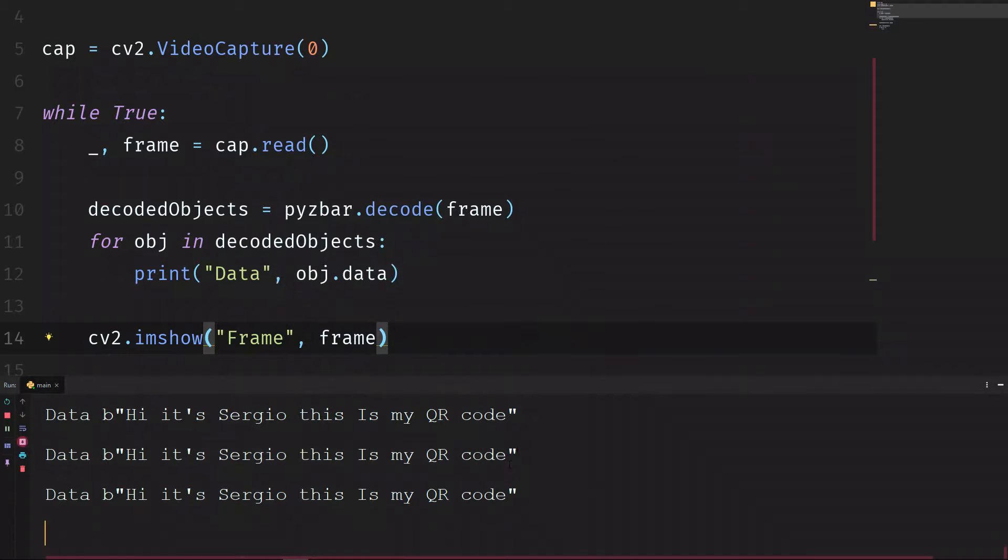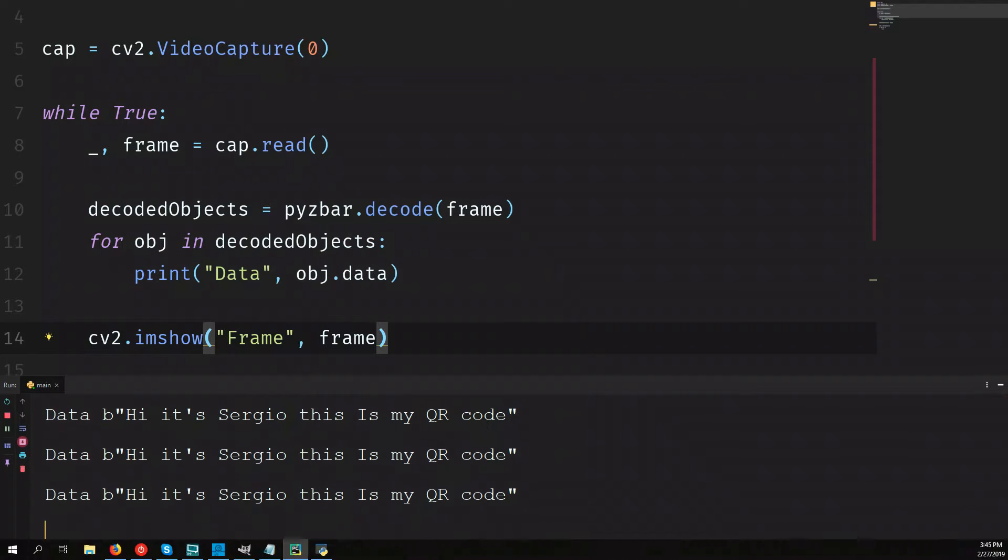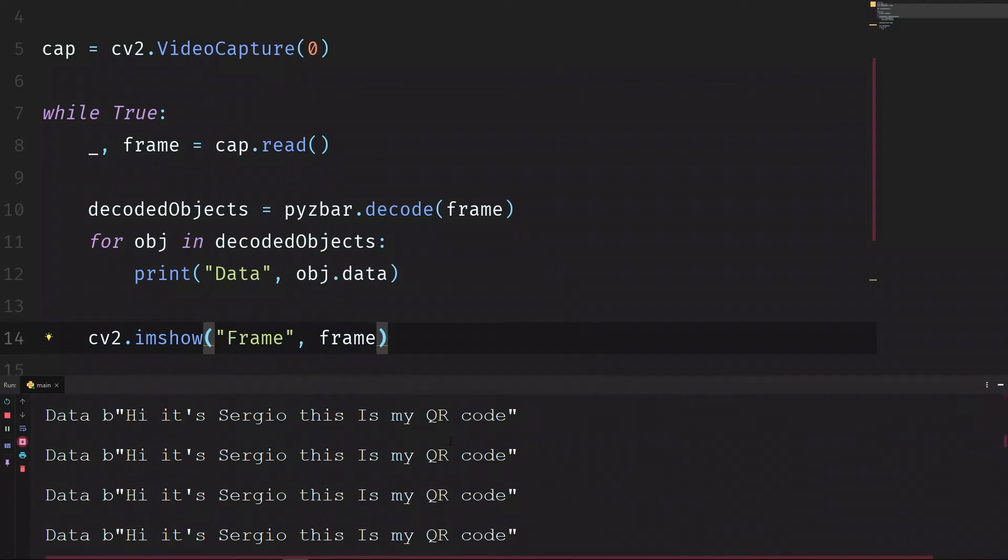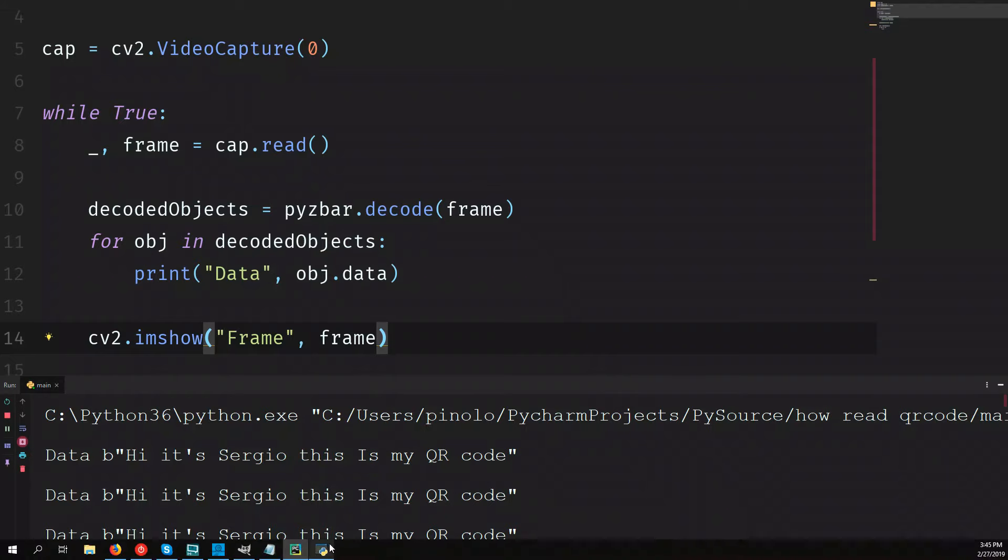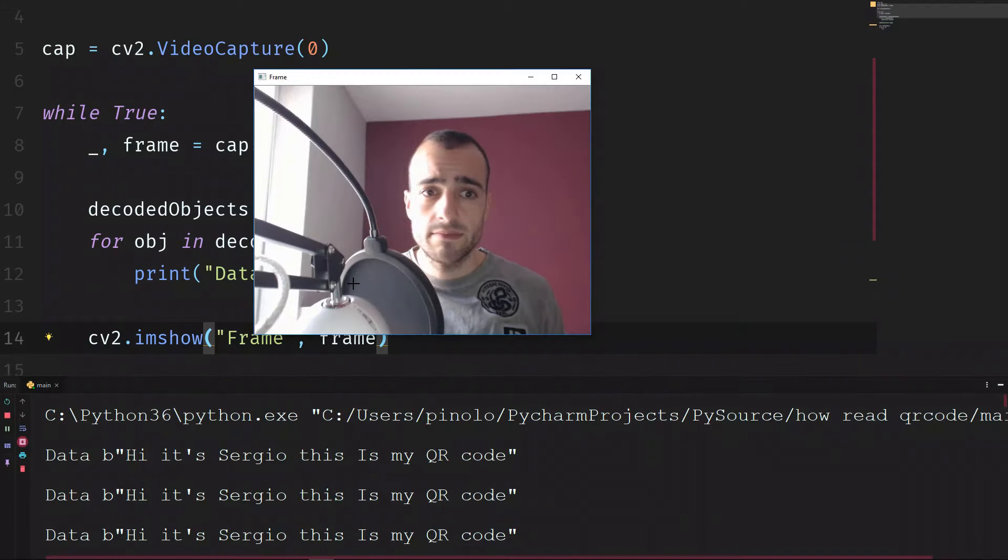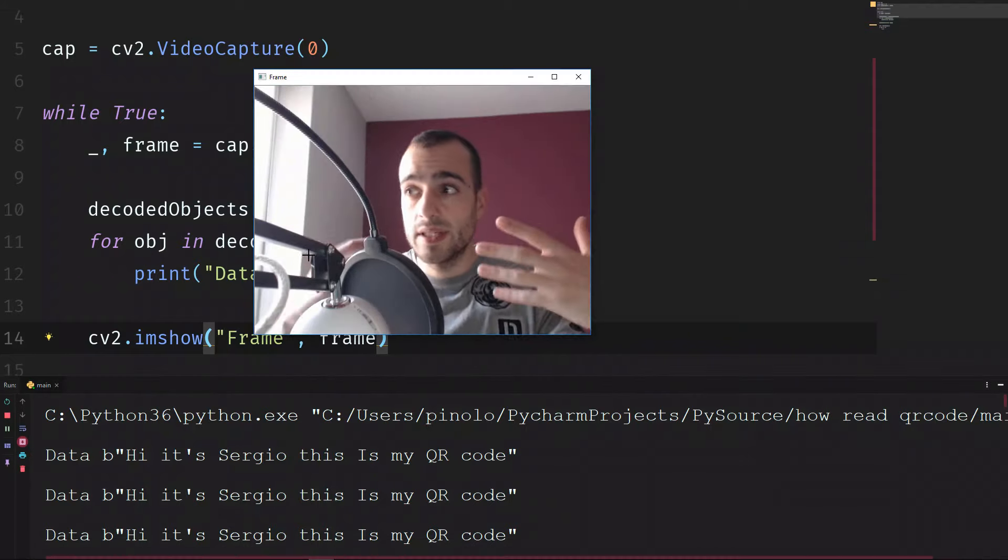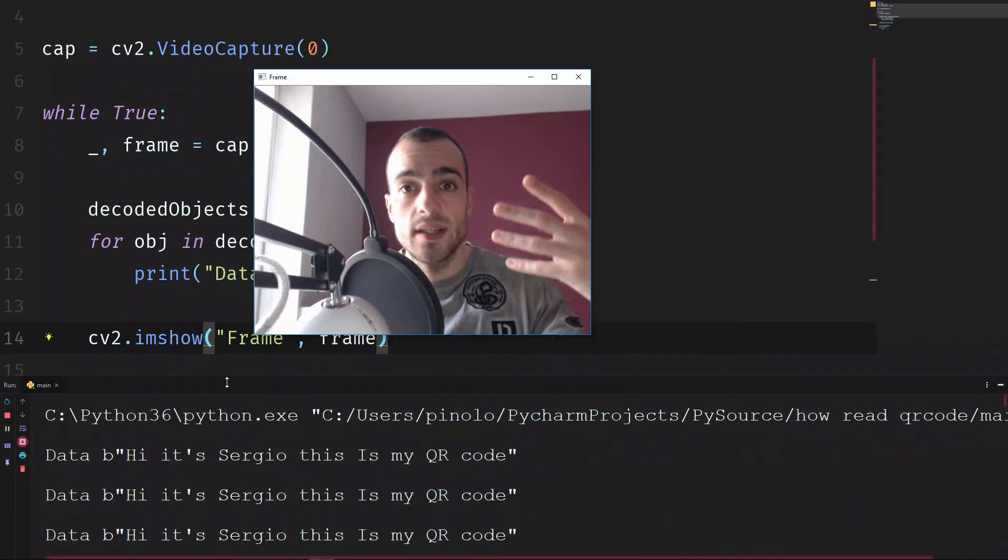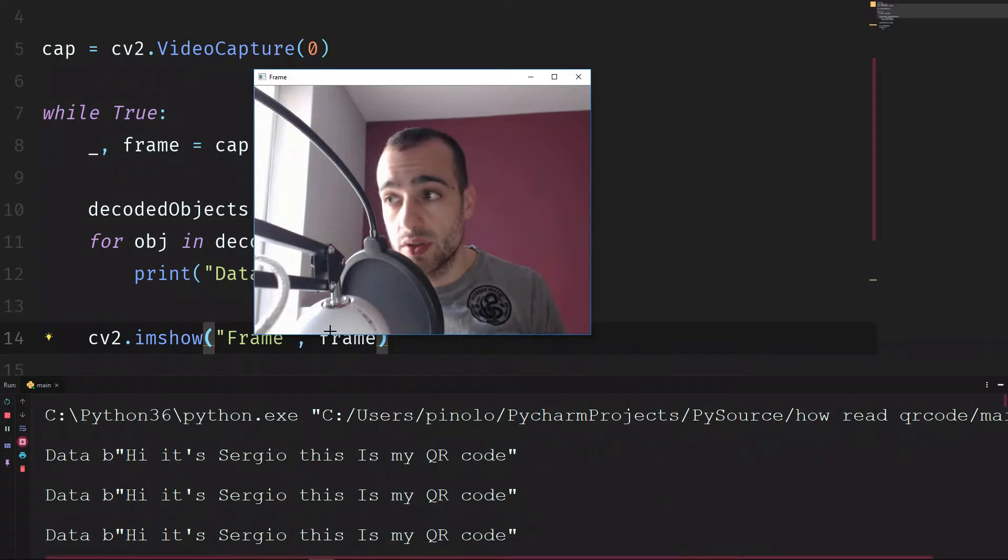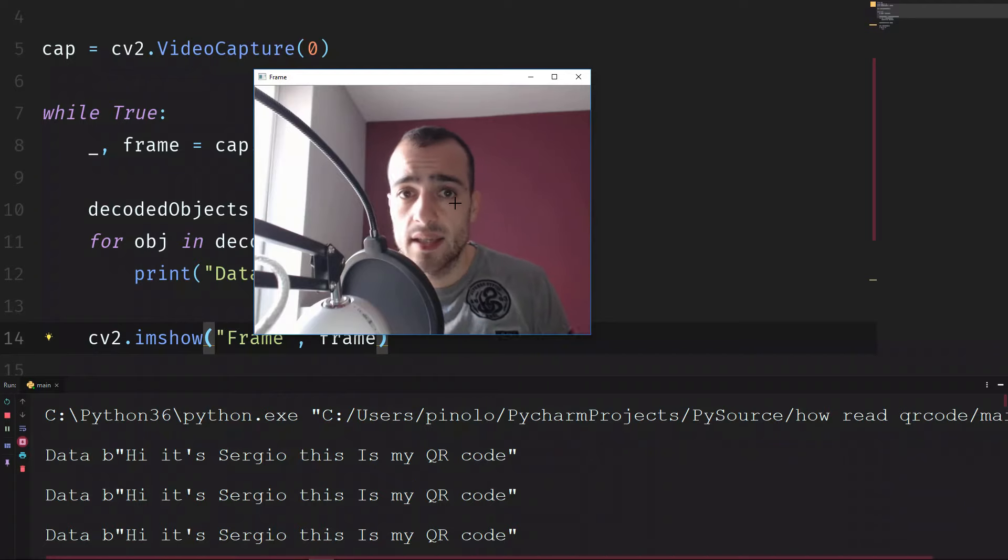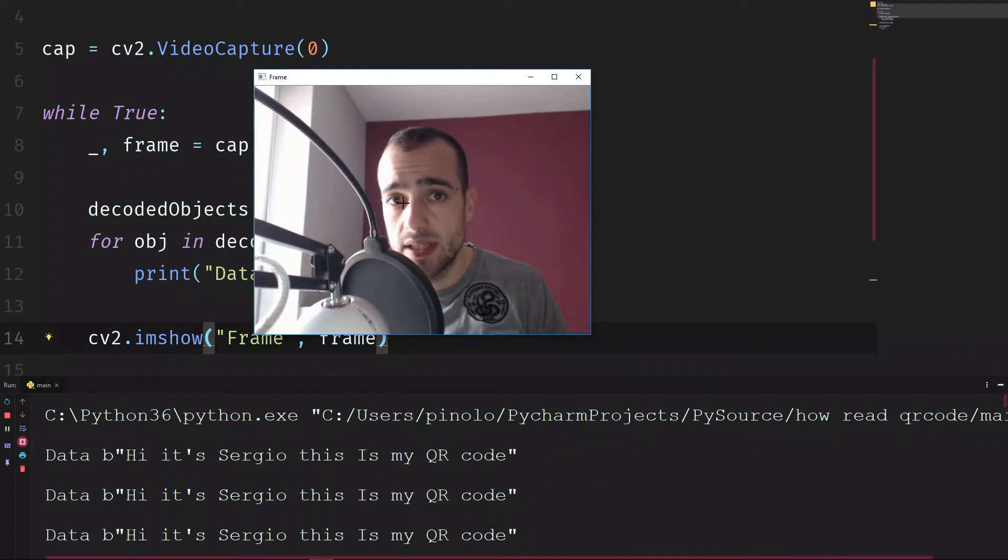It's the same QR code I used before. Hi Sergio, this is my QR code. You can see that we have many of them, because when we work with the frames, each time there is a new frame, we are printing the extraction of the QR code. Let's do something more fancy. Let's keep it on the screen when we see it.